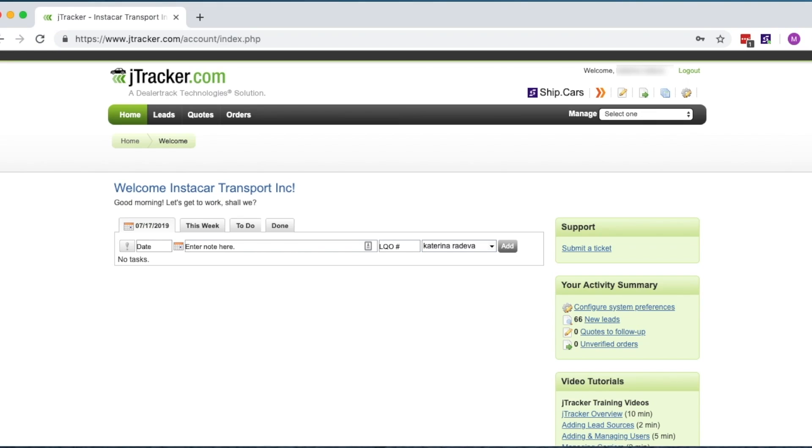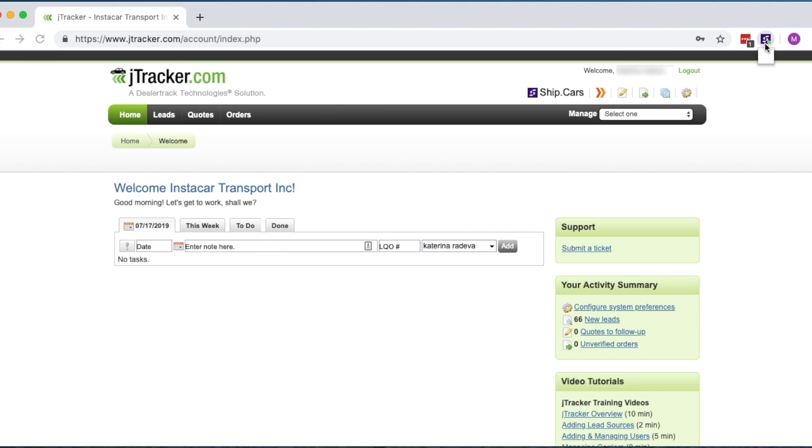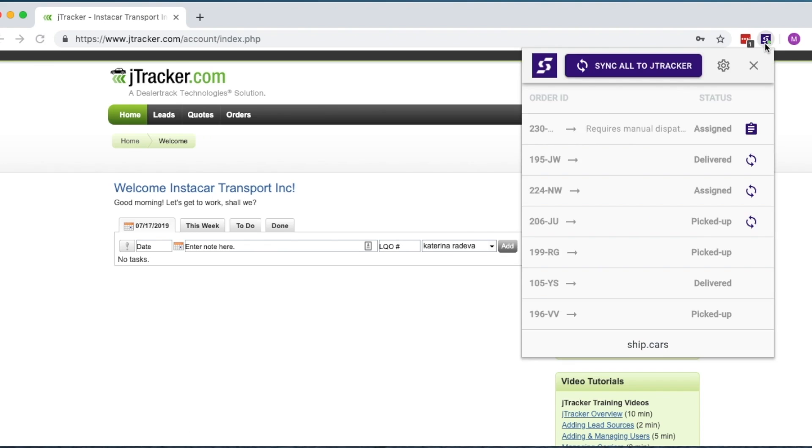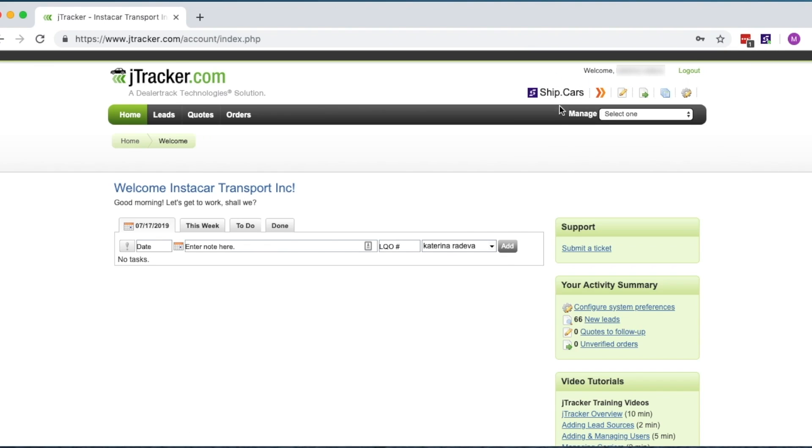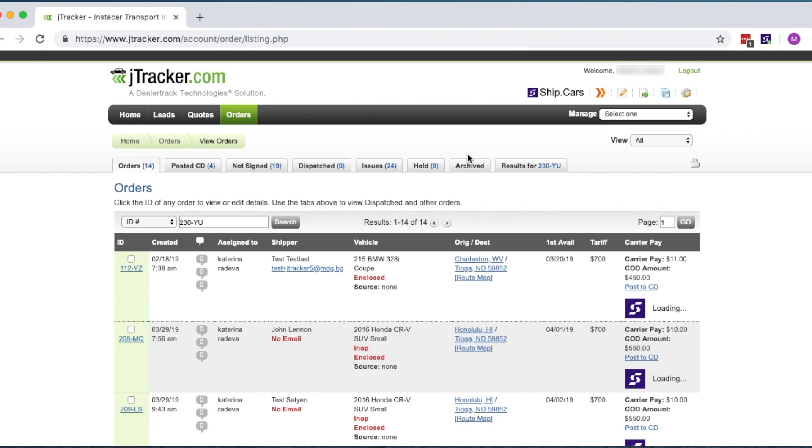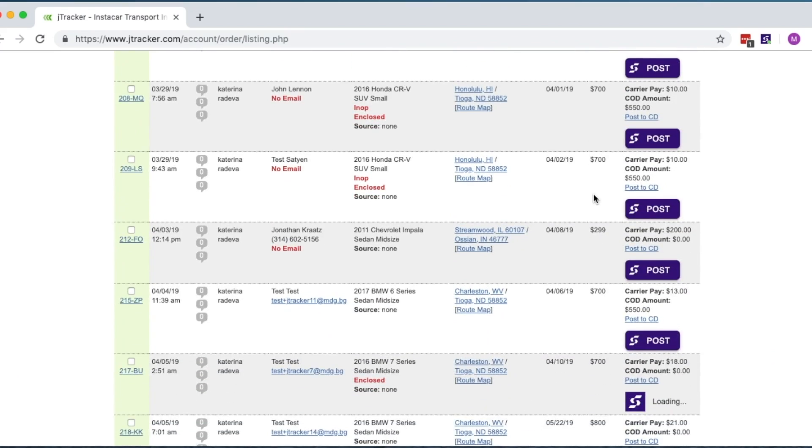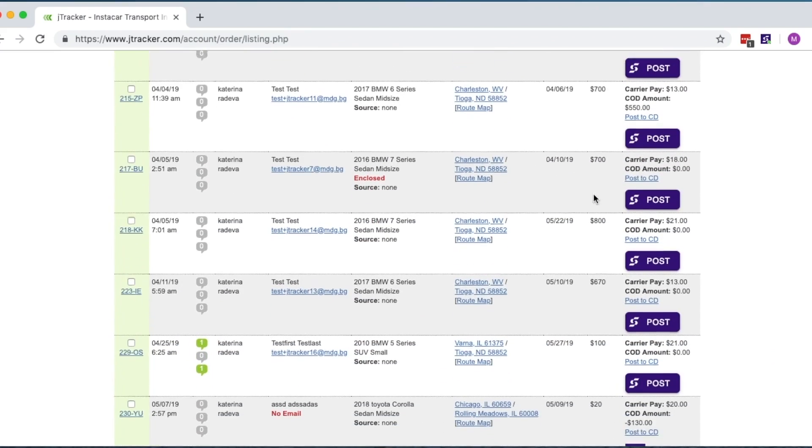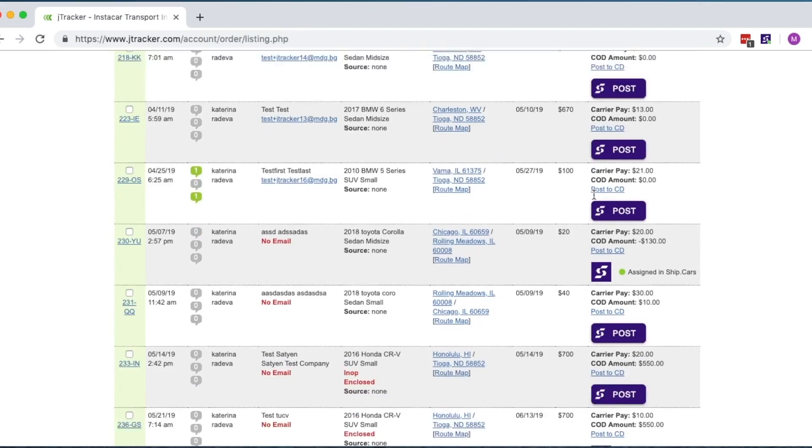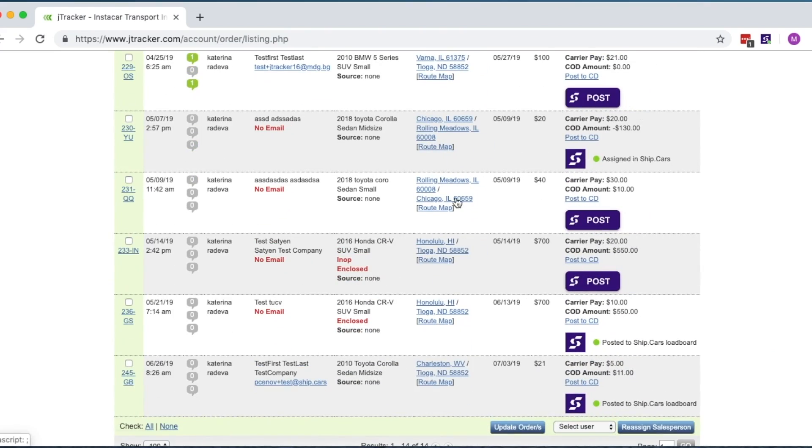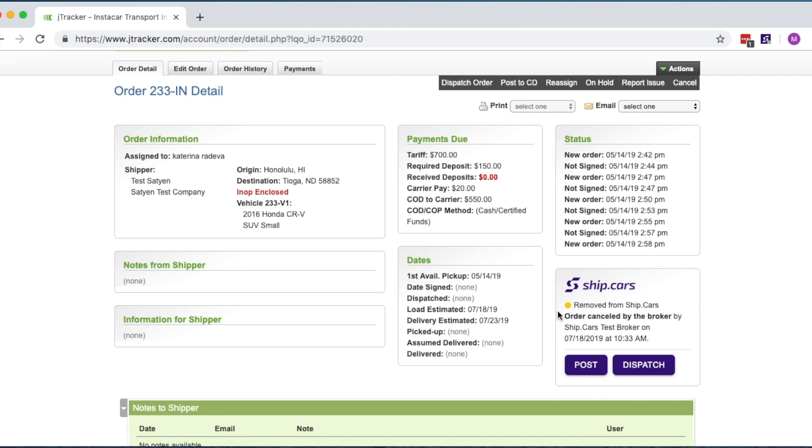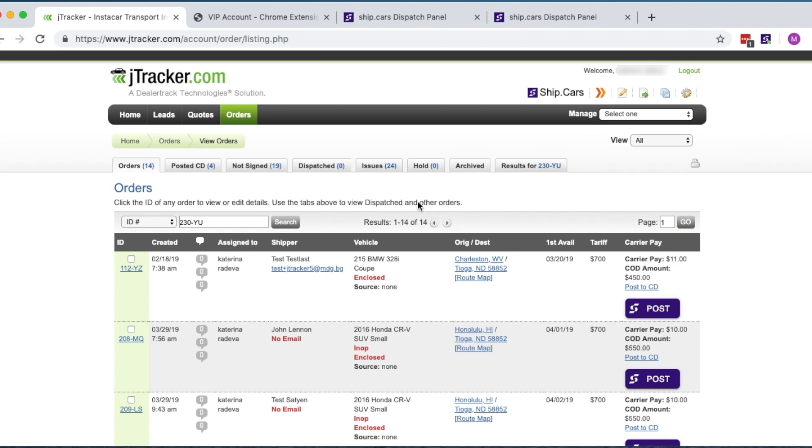Now when you're posting orders from J-Tracker, you can post to the Ship.cars Market Load Board at the same time, giving you access to over 10,000 carriers. Once you've signed in, you'll see the new Ship.cars modules appearing in the top right of the page, next to each order, and in the order details.